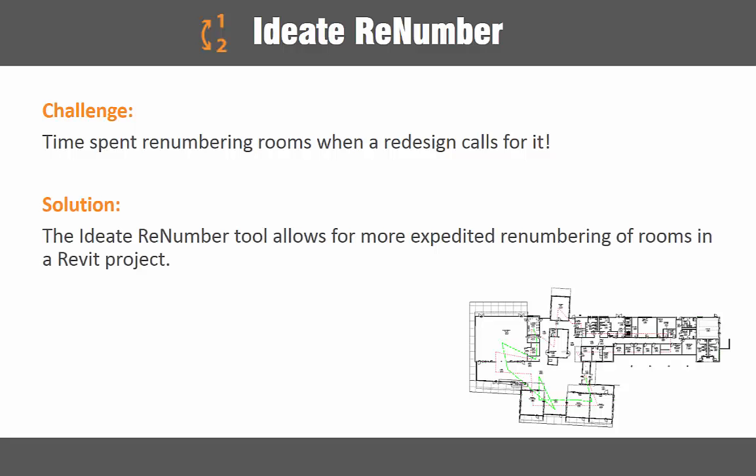With the ID8 apps renumber tool, we can now more efficiently renumber elements in our projects. Let's take a closer look at how this tool can help streamline our design and documentation process.